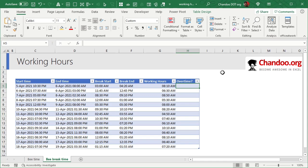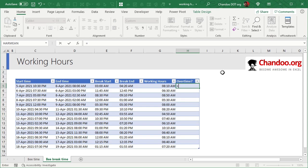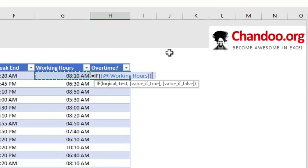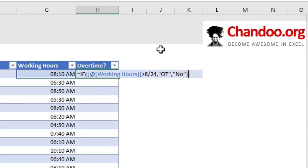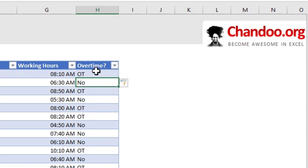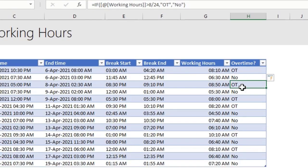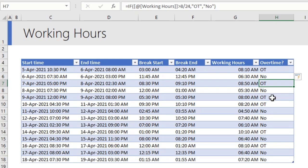Now that the working hours are calculated, we can use that to determine on which days Mr. B has worked overtime. Let's say overtime is defined as anything more than 8 hours. So, we could use a formula like if working hours greater than 8 out of 24 to check for that kind of thing. And this will tell you on which days Mr. B has worked overtime.